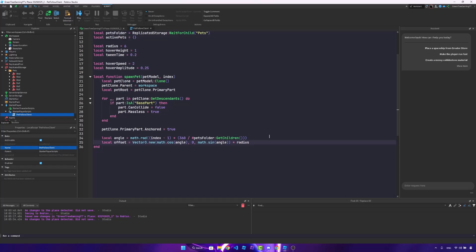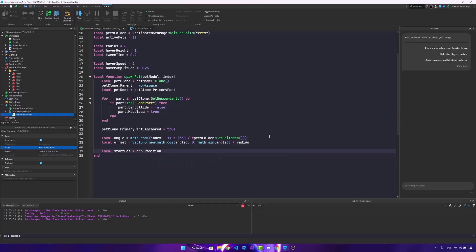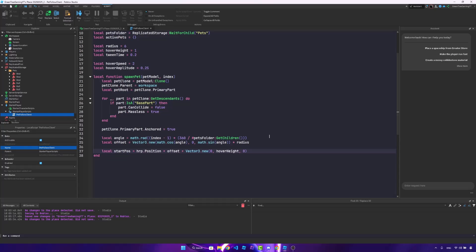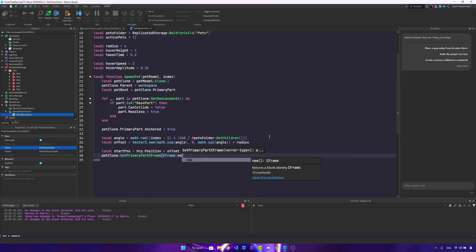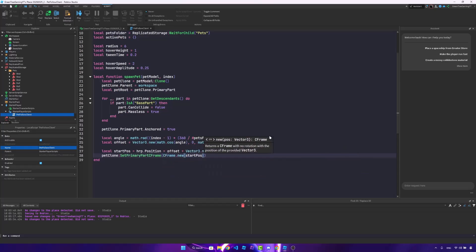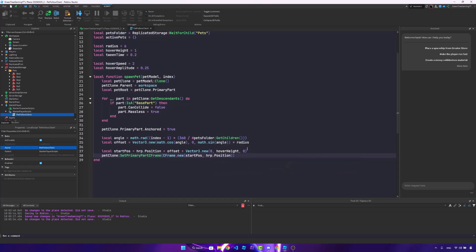Now we're going to set up the start position. So local start position is the humanoid root part position plus the offset, plus the vector 3 dot new, 0, hover height, 0. And we'll set the primary part CFRAME to be CFRAME dot new start position and HRP dot position, just like that.